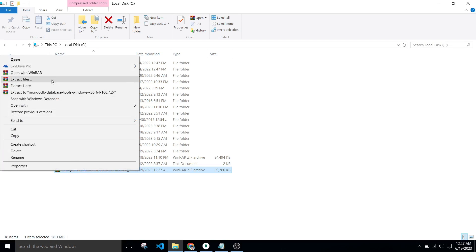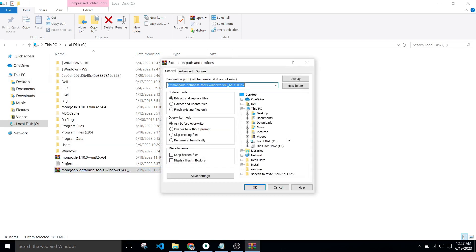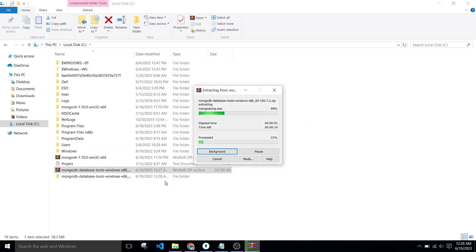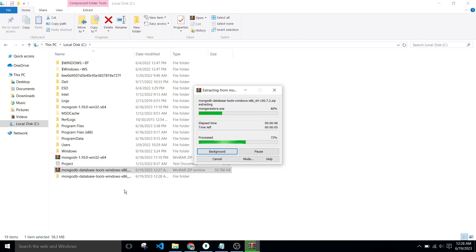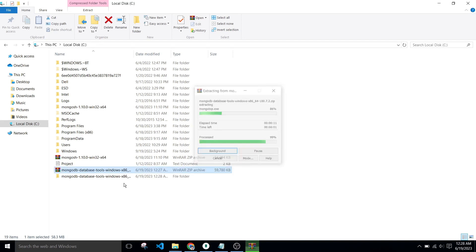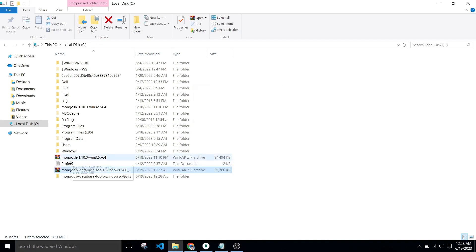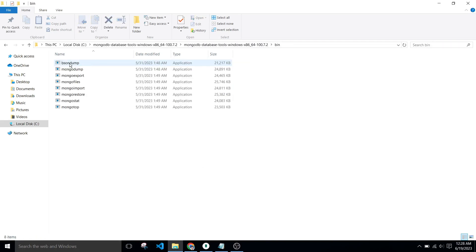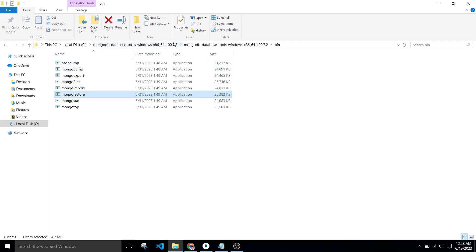After that, extract this file. Go to this folder and go to bin directory and copy this path.